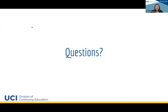You'll all get an email with the recording and the slide deck, and if you are a new student I'll include that discount code so you can enroll in a course this spring.